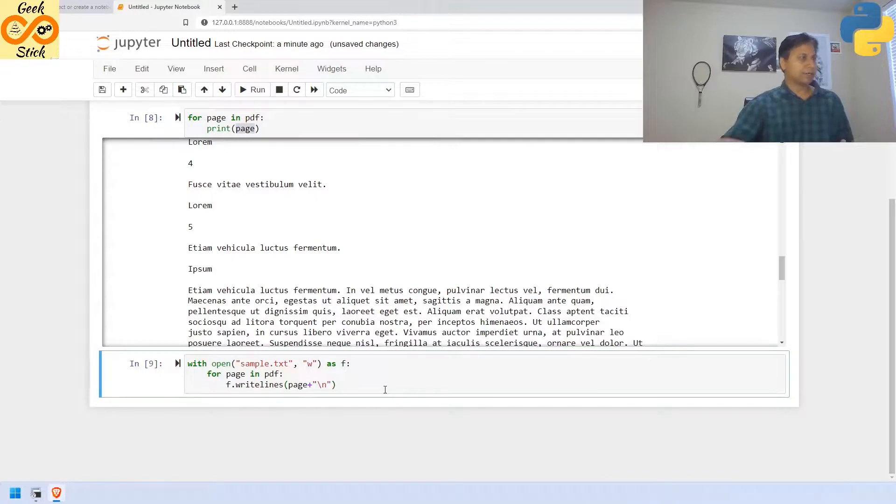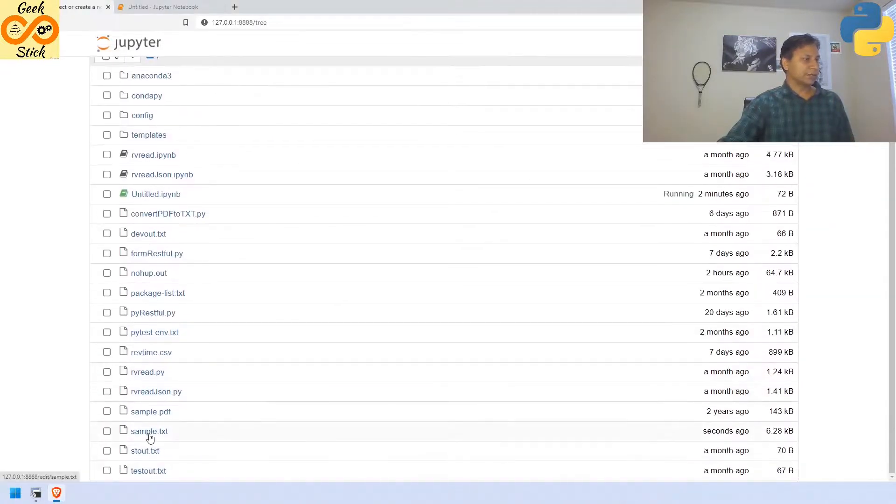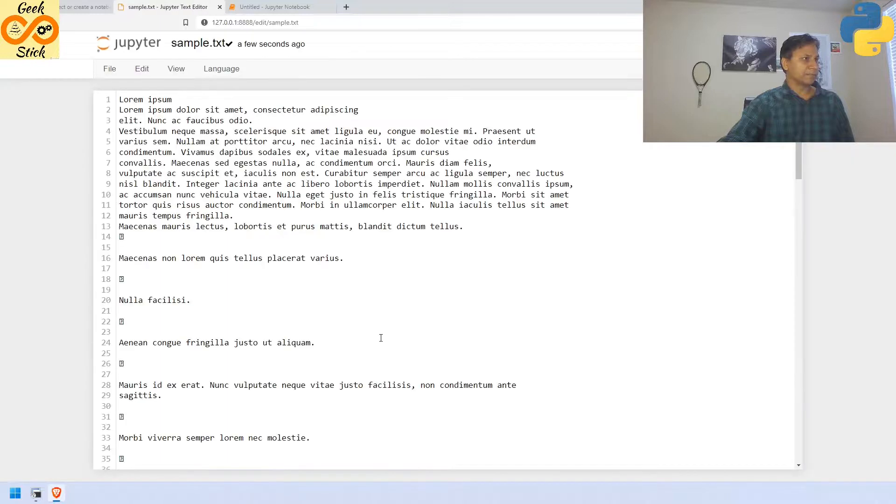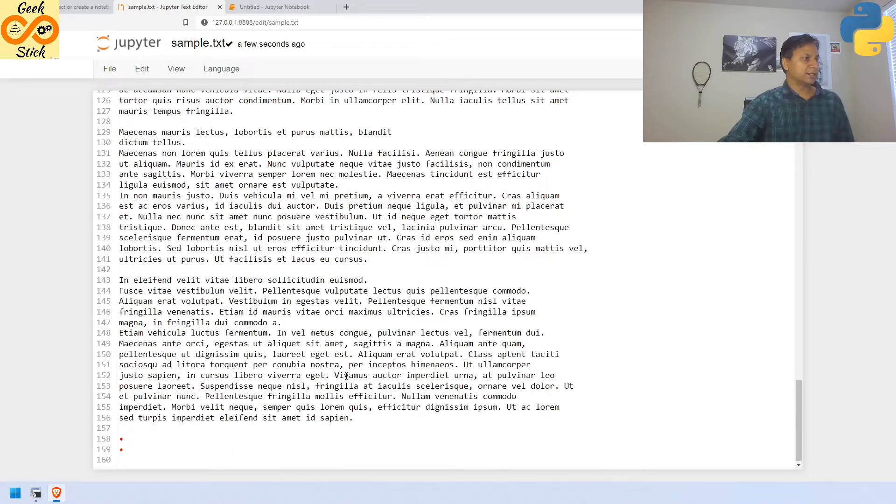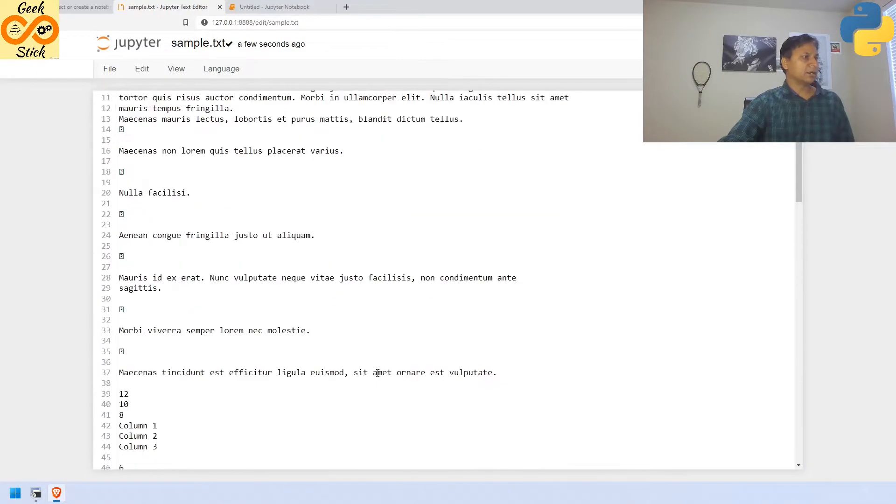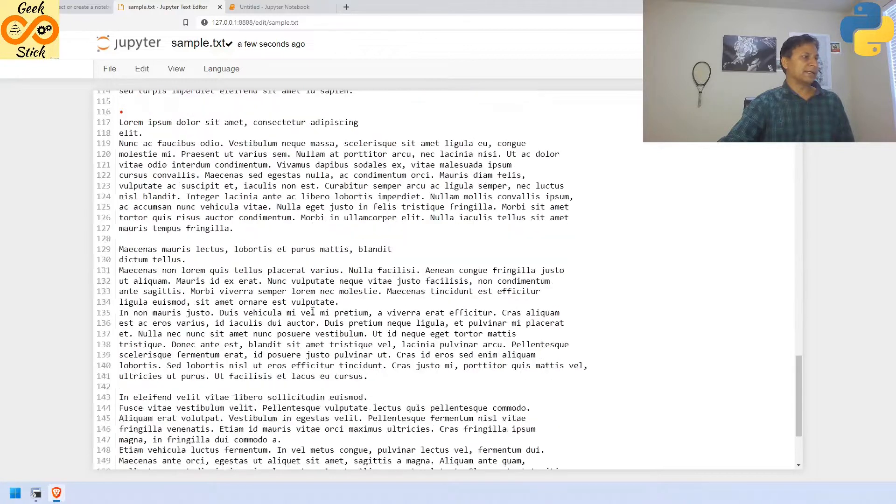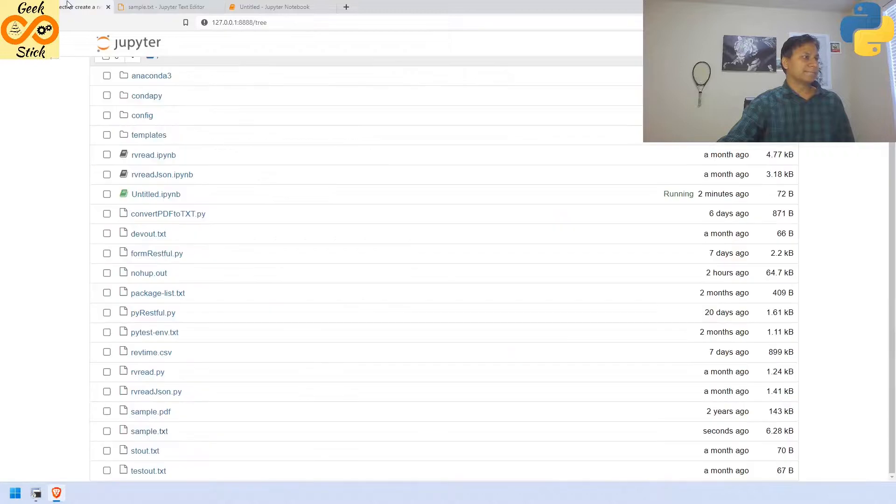Now, I am going to execute this. Let us see, where is this sample.txt? Yes, in sample.txt, all the readable format has been extracted and created as a separate file.